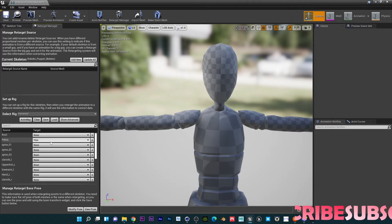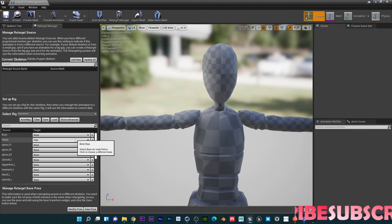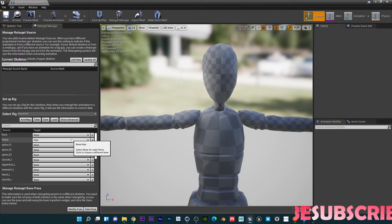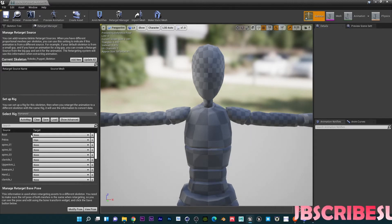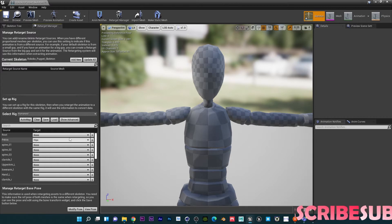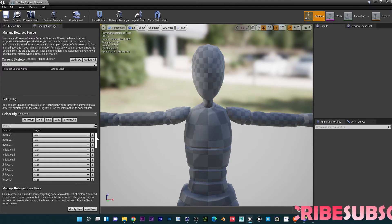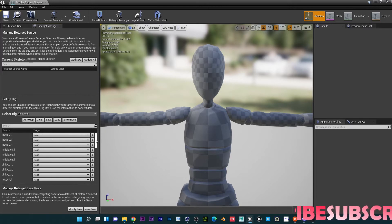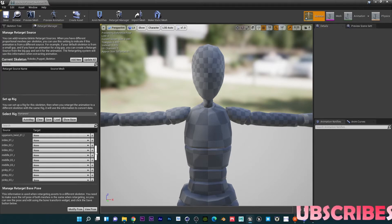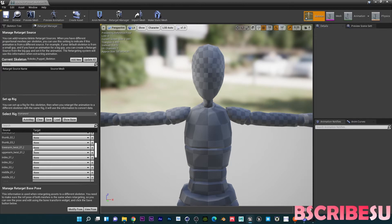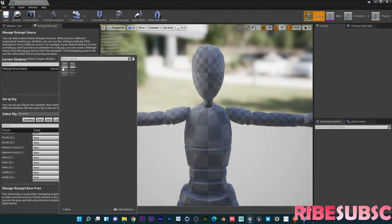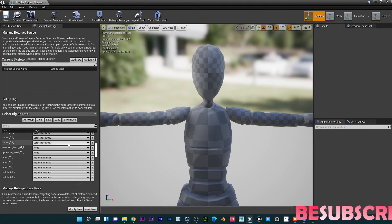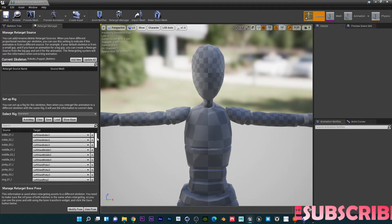For the root, I usually leave it as None — I don't think the Rokoko skeleton has a root, but it still works. When you're done filling that in, go to Advanced and do the same for the fingers. It's very important to do the fingers too — get the right and left index and all that. For joints you don't have, like the lower arm twist, you can leave it as None. I've already filled this up, so I'm just going to load my bone map here — everything is loaded up.